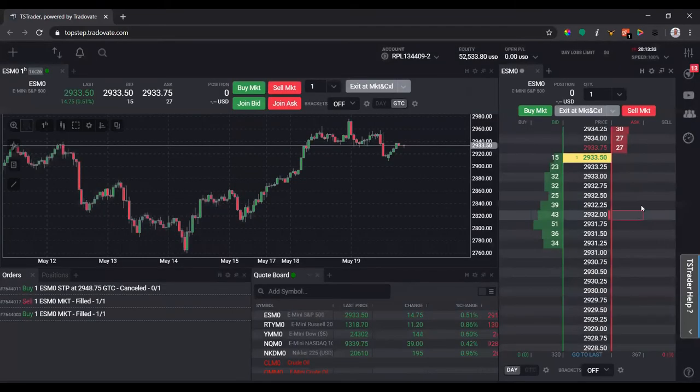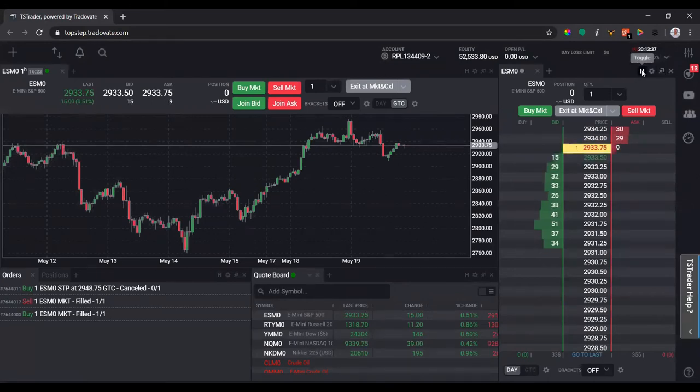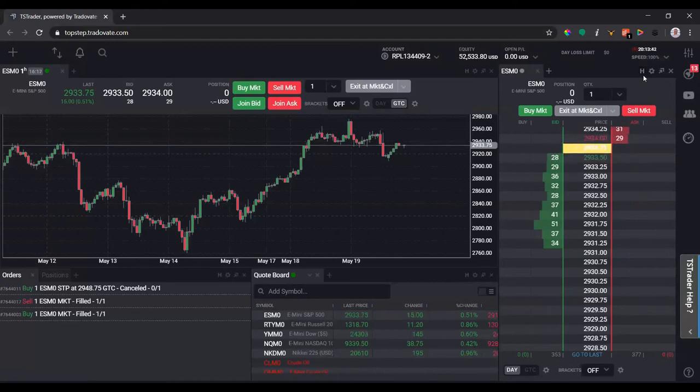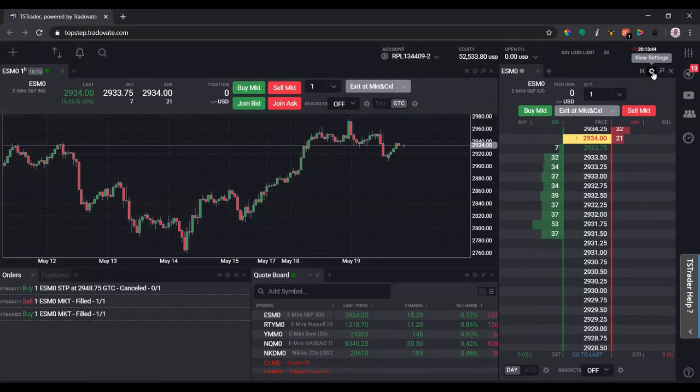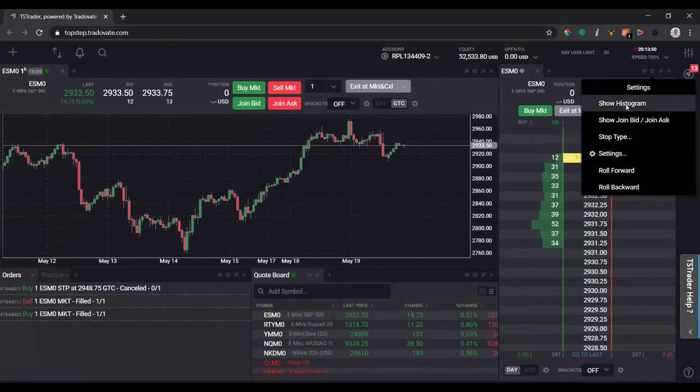Let's jump into the top right here on the DOM. We have a toggle for the hotkeys, so if I click that it turns the keys on, but I'm going to keep it off because I don't use hotkeys. I don't know many traders that actually do. Let's click view settings, and if I click show histogram...